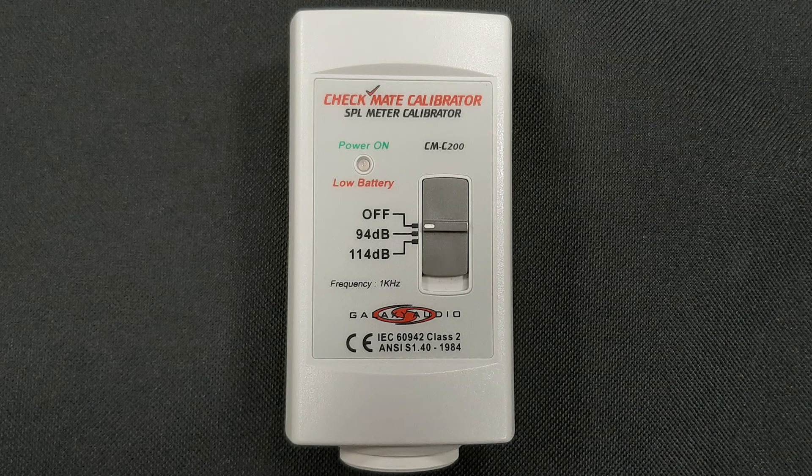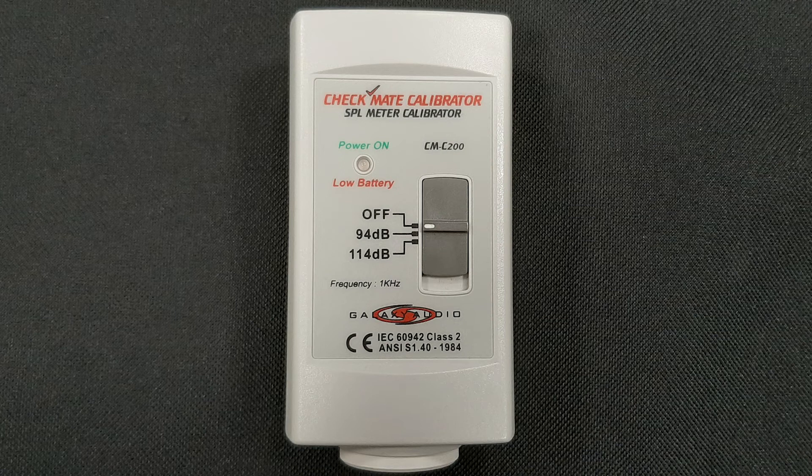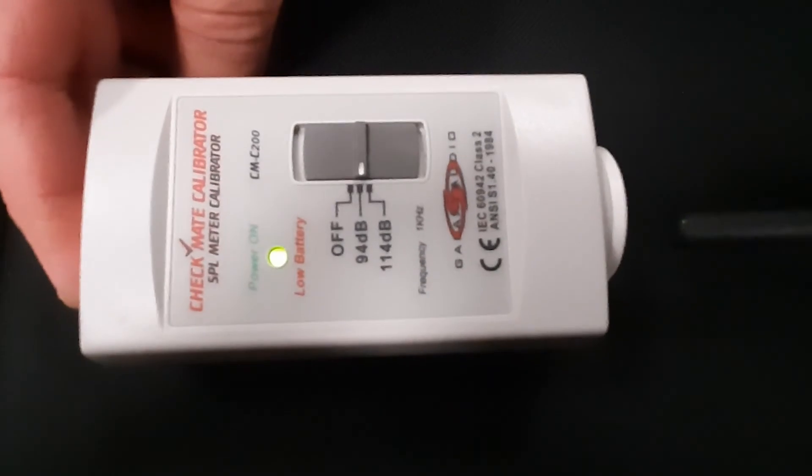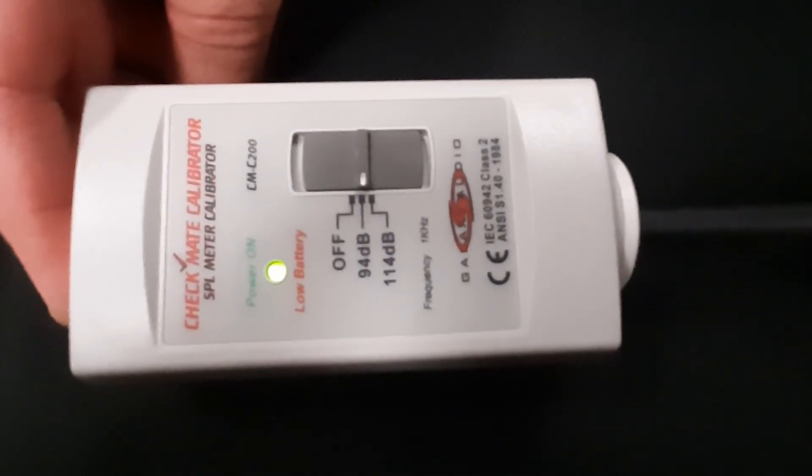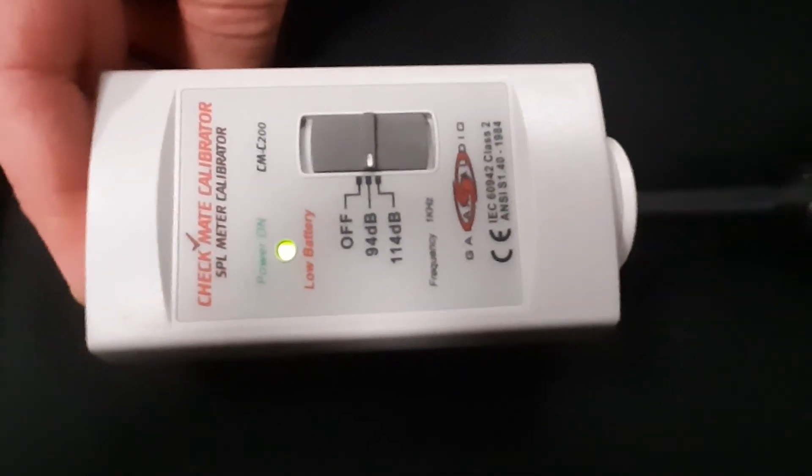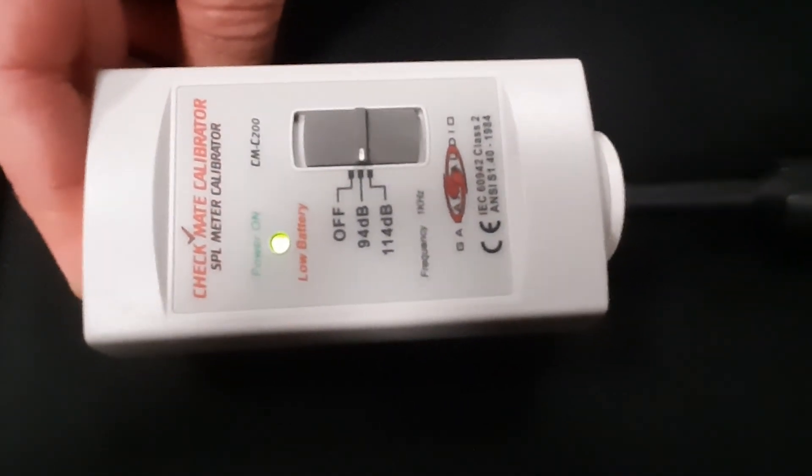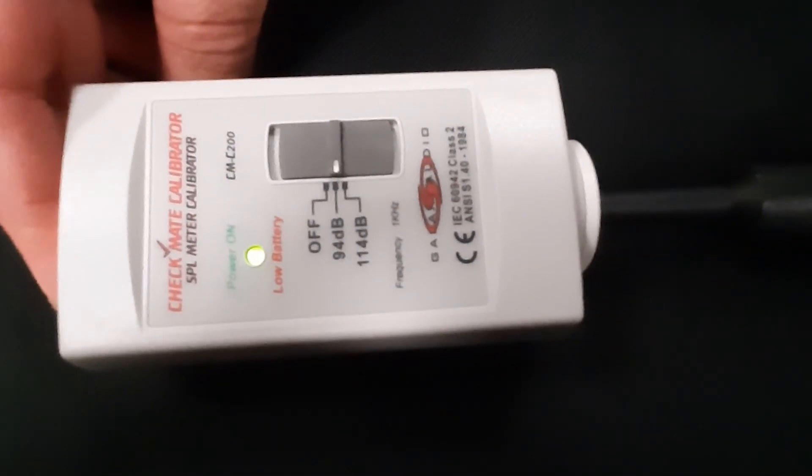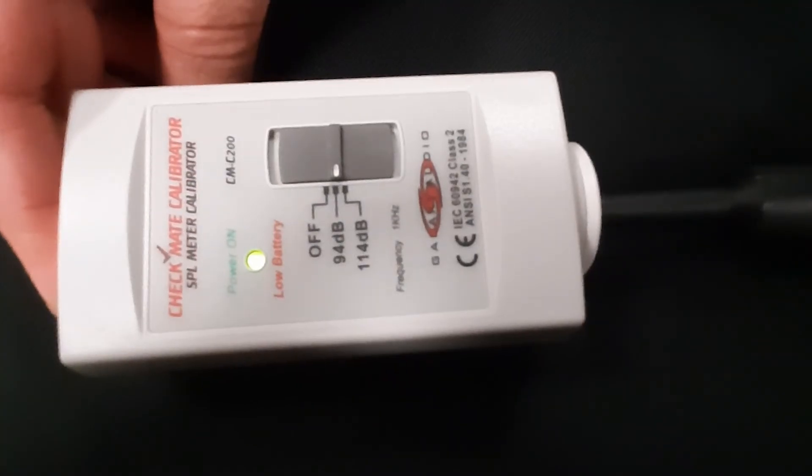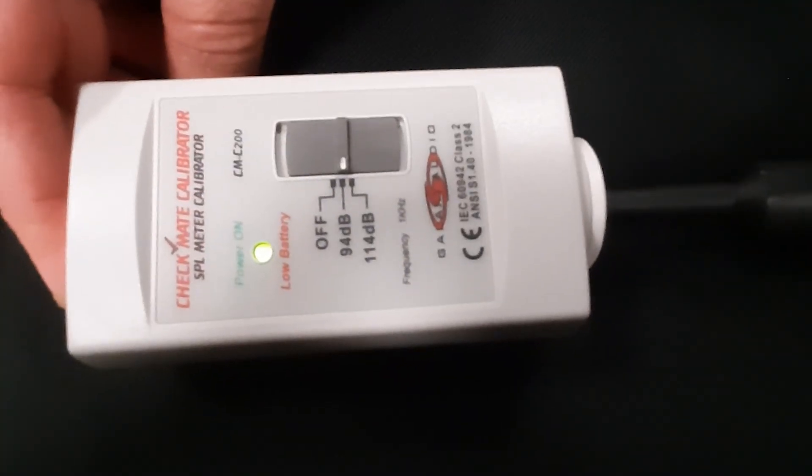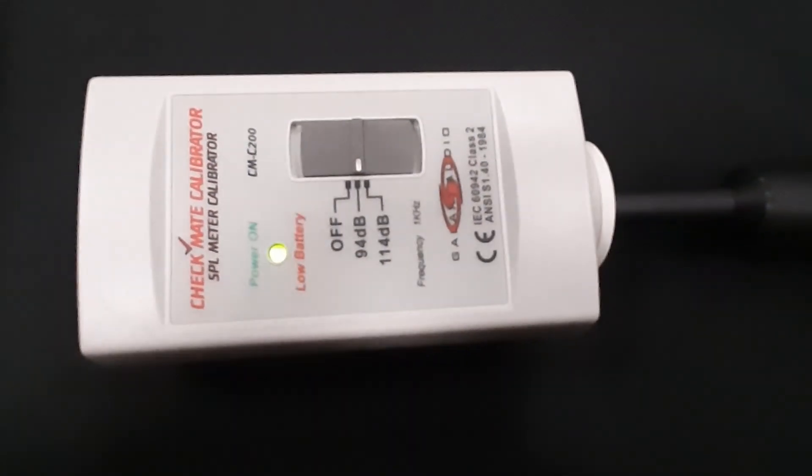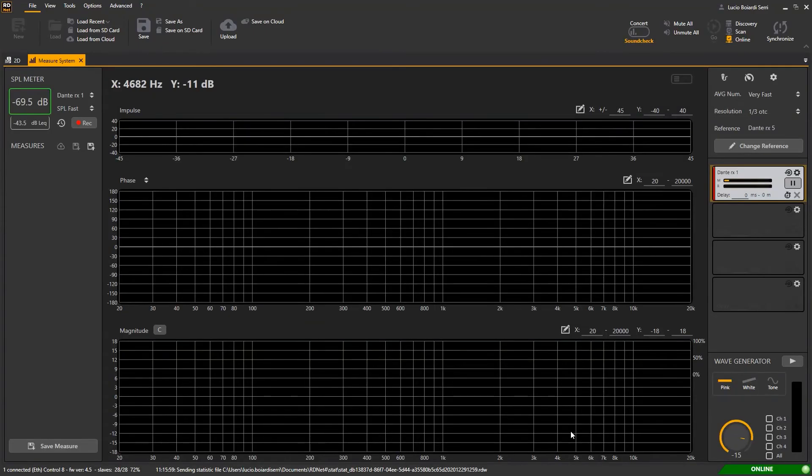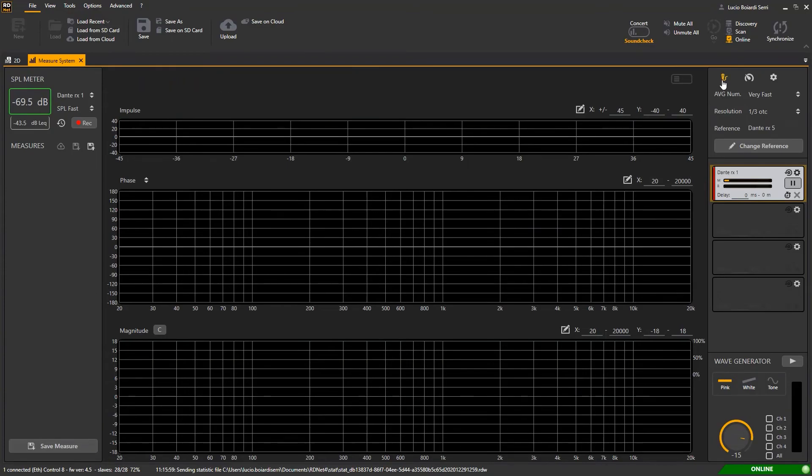To get a proper SPL reading first of all you need to calibrate the microphone. We use a common calibrator that generates 94 dB at 1K. Turn on the calibrator and insert the microphone in the proper slot. Click on the small microphone icon to open the calibration settings.